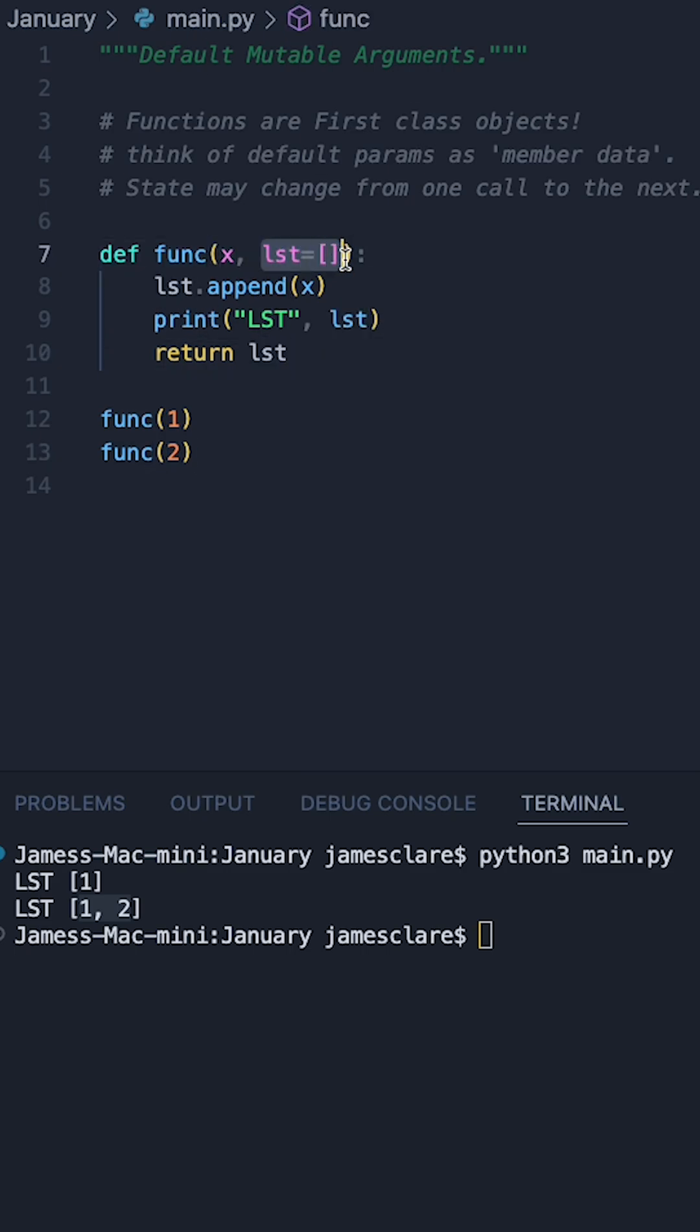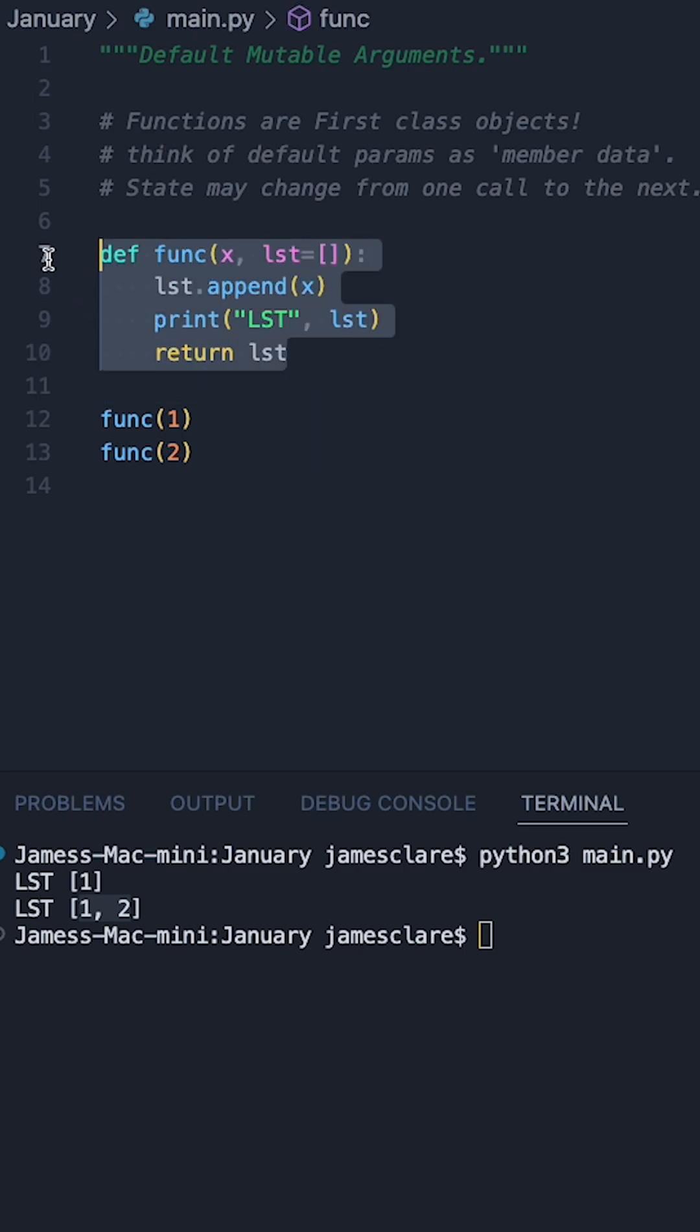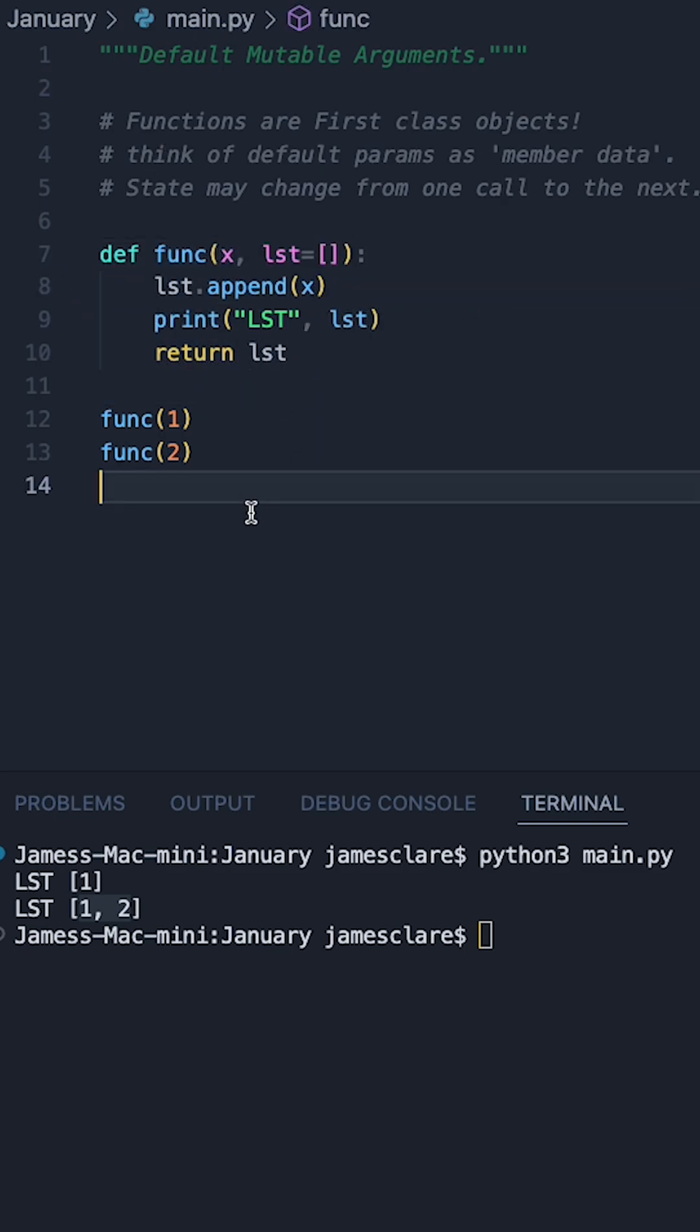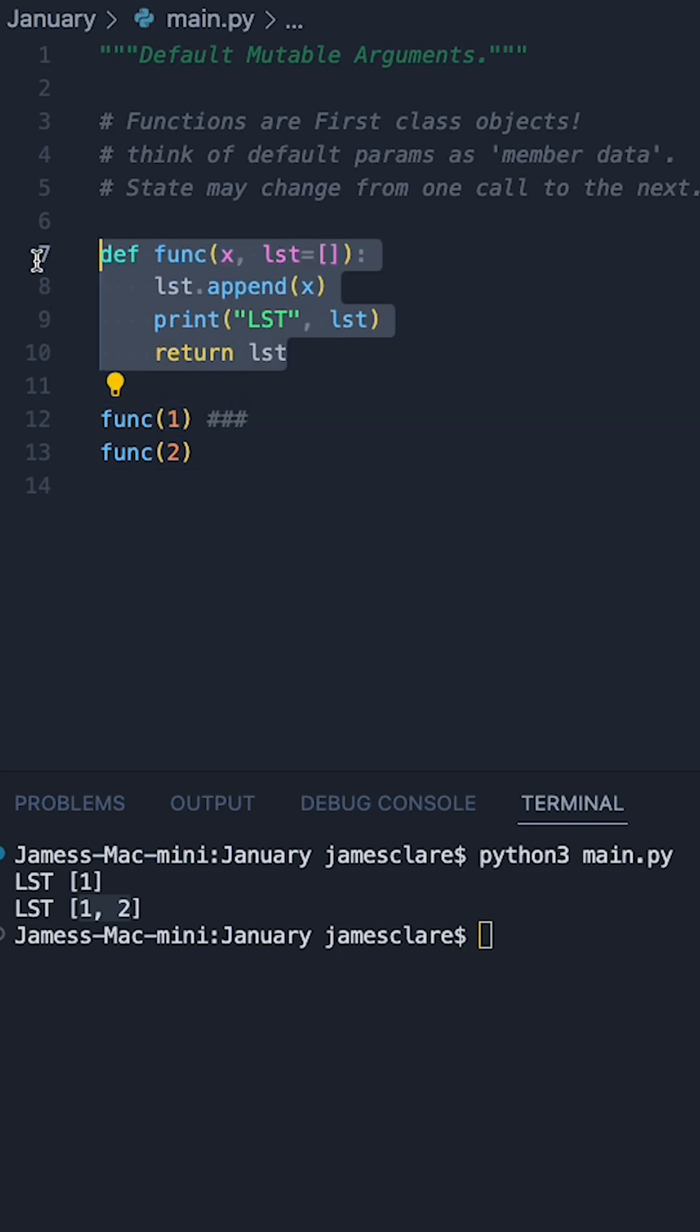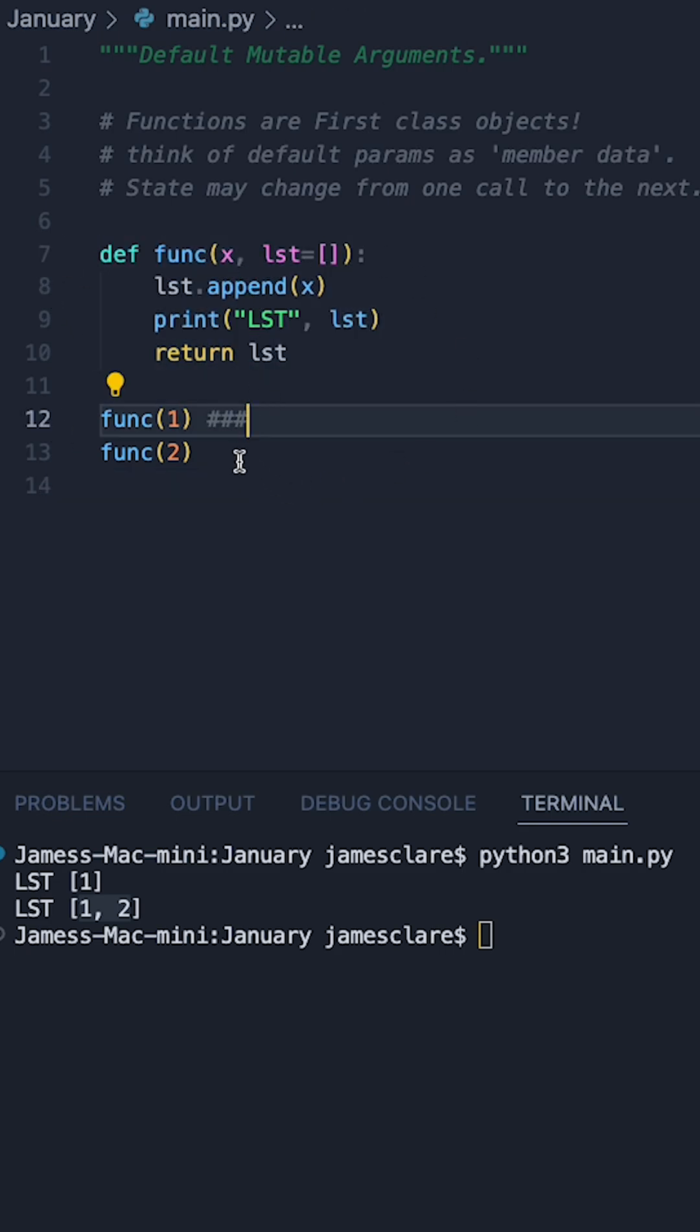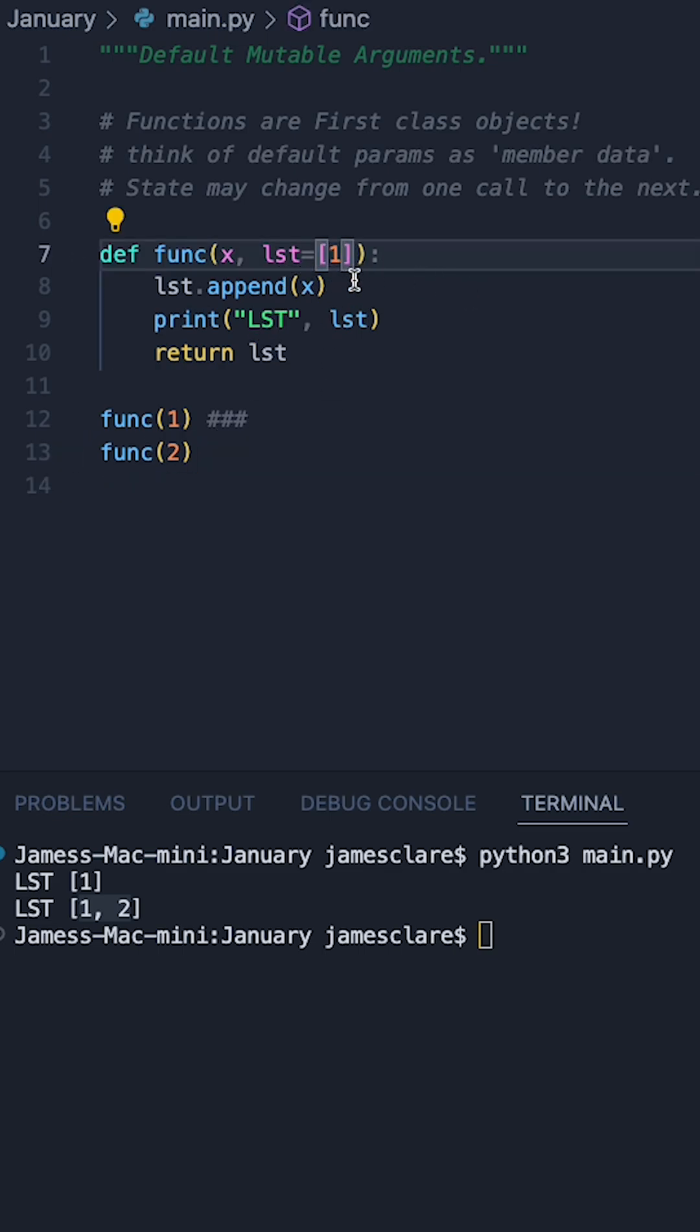This is basically persisting in its state from one call to the next. So upon first running our code, this function was defined and this list was empty, but this changed the state of this function. So when it's then called again on line 13, we're now appending two to no longer an empty list but basically you can envision that it's got this inside it here.